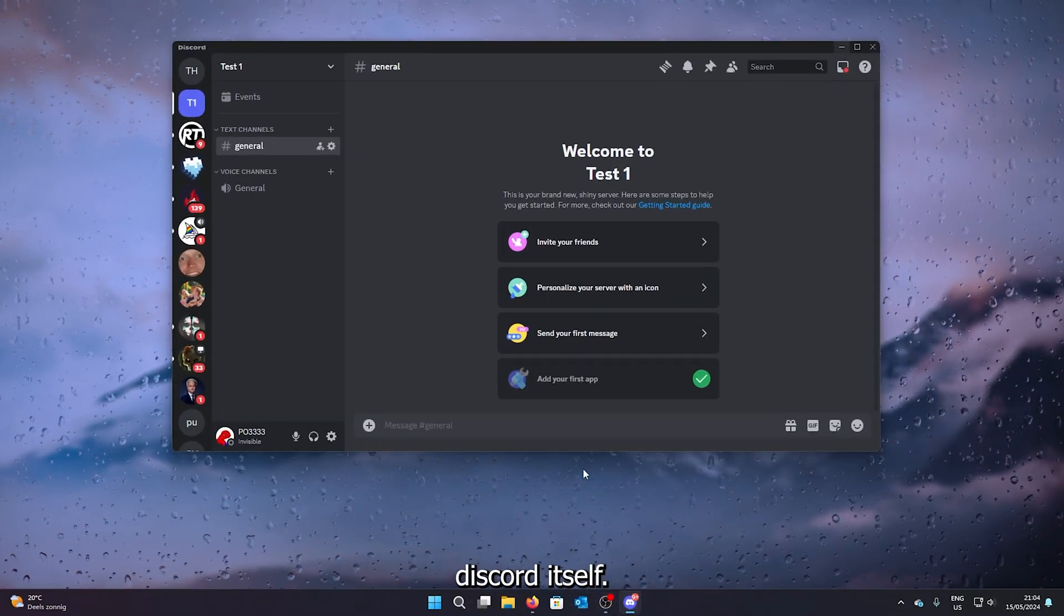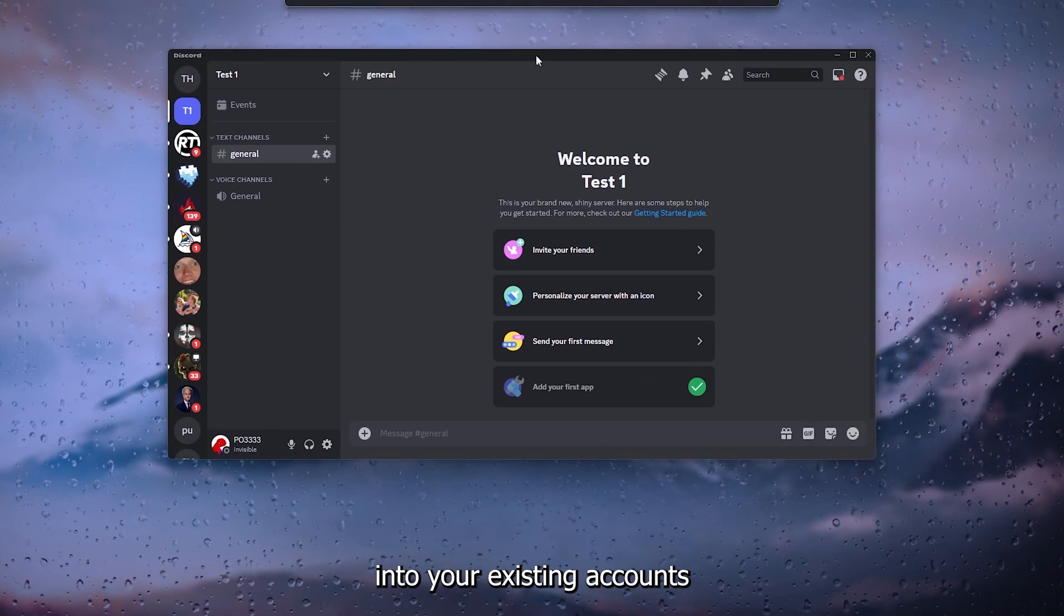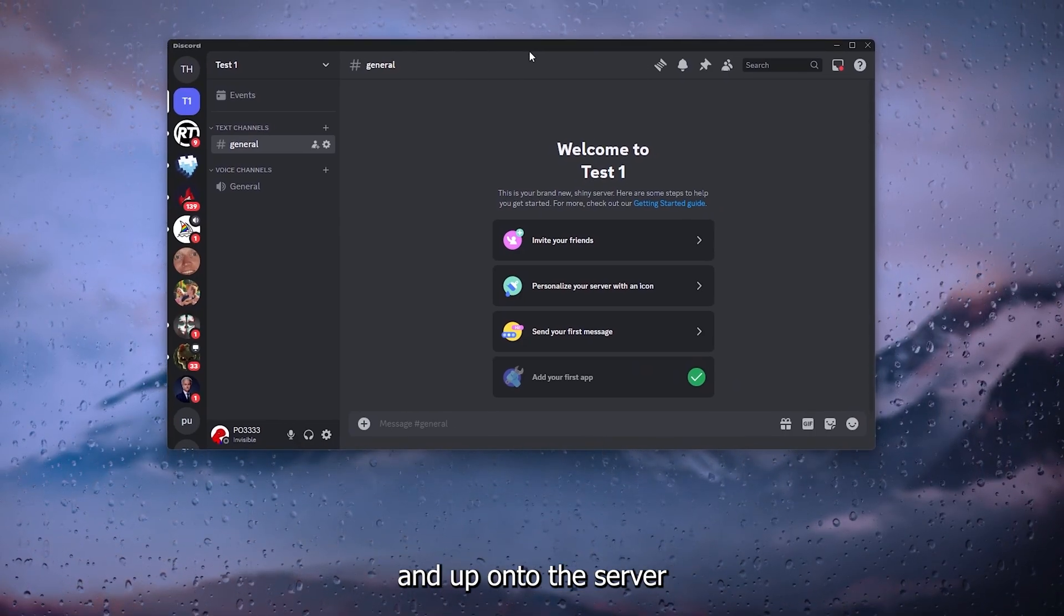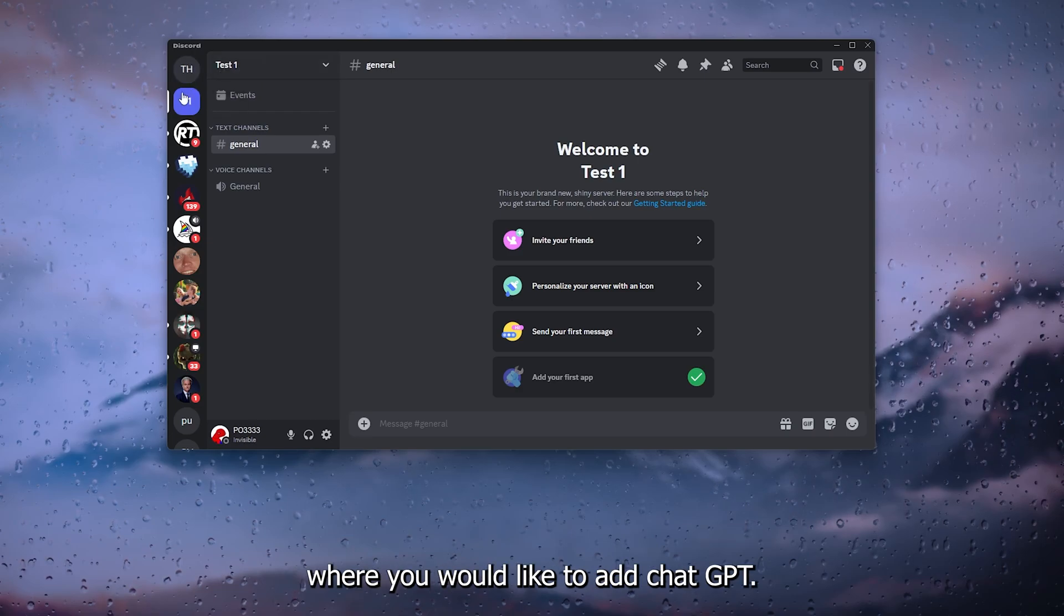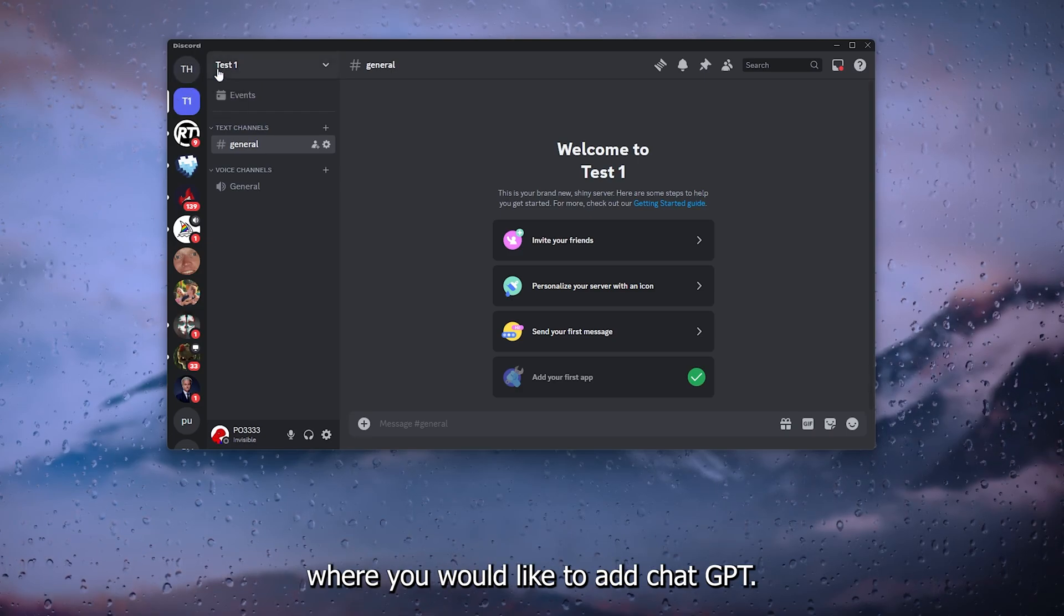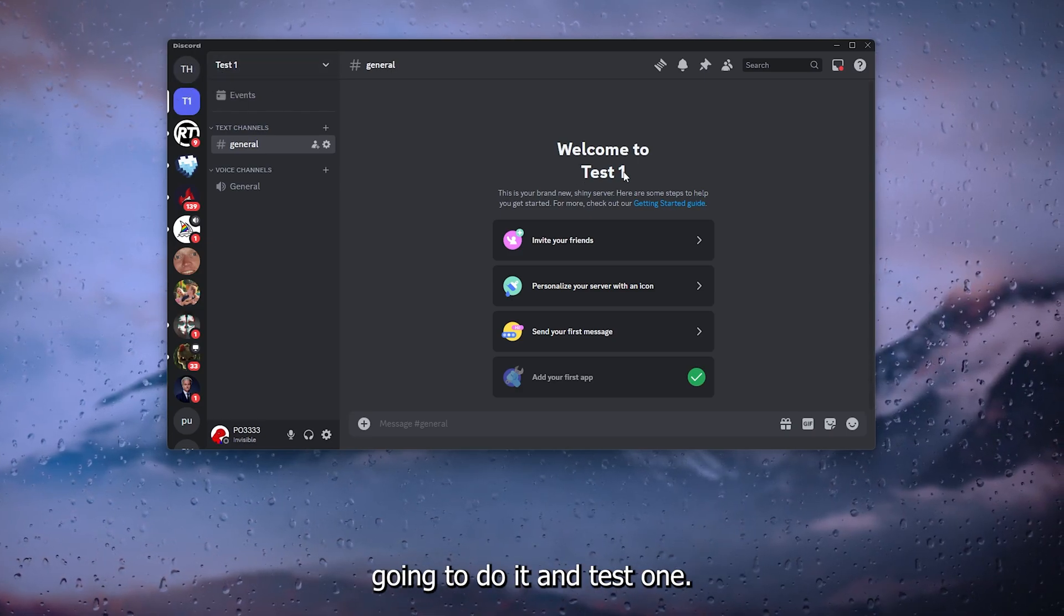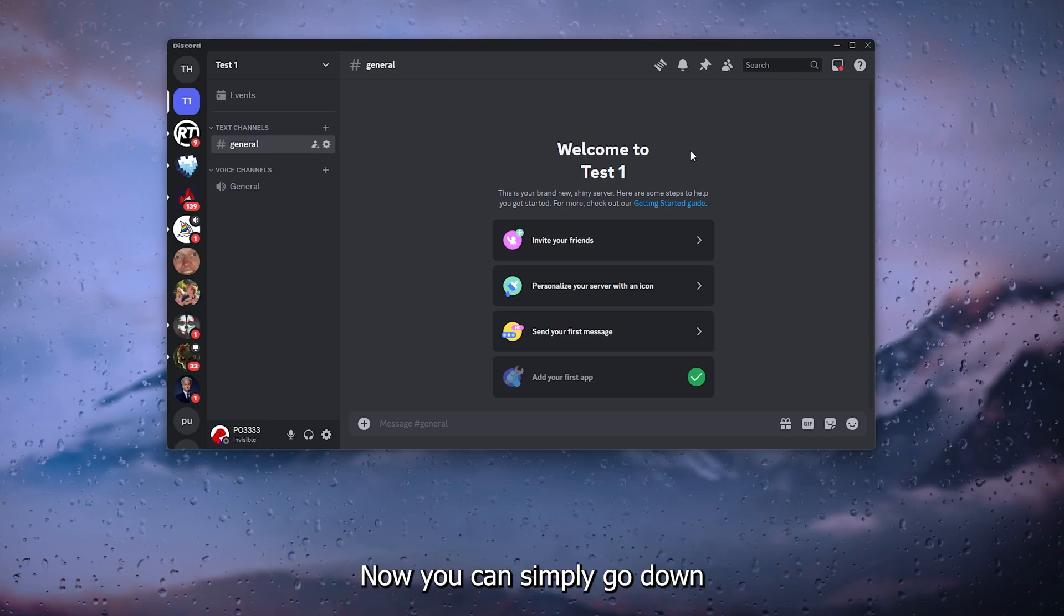The first step is to actually open up Discord itself. From there, sign into your existing account and hop onto the server where you would like to add ChatGPT. As you can see, I'm going to do it on Test 1.